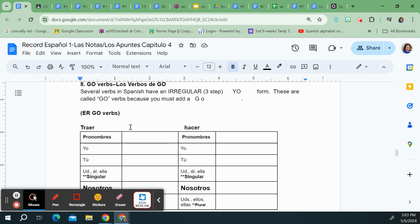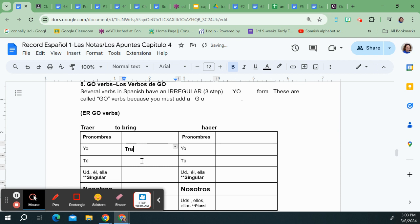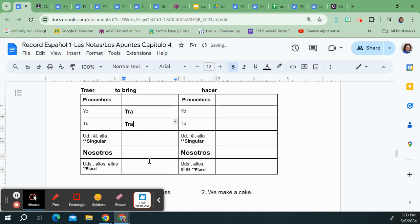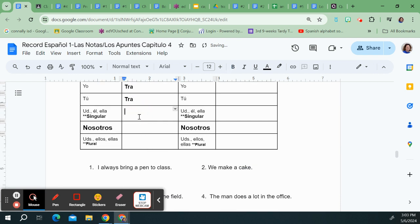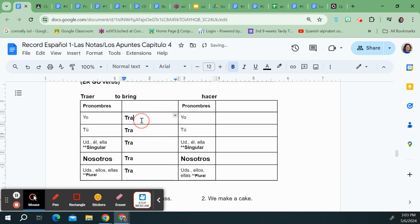So verb number one is traer. Traer means to bring. The very first thing I'm going to do is I'm going to drop that er. I'm going to be lazy and copy and paste so you get tra five times down. Then I'm going to add my er ending since it's an er verb. So I get o, s, e, emos, and n.